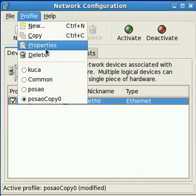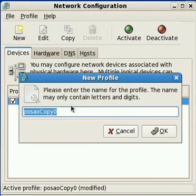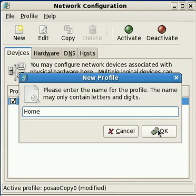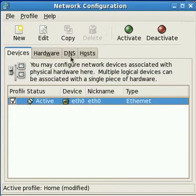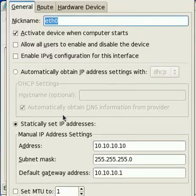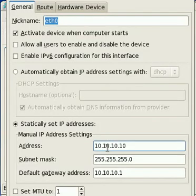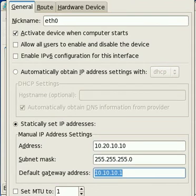Yep, I'll make this my home profile. I'll deactivate the old profile. I'll edit first this profile to make it 10.20.10 network.